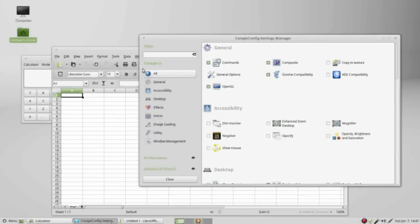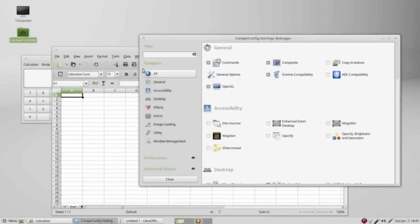There are just a few more things I have to say about the CompBiz config settings manager, and we'll hear about those in the next video. If you like these videos, please tell a friend.